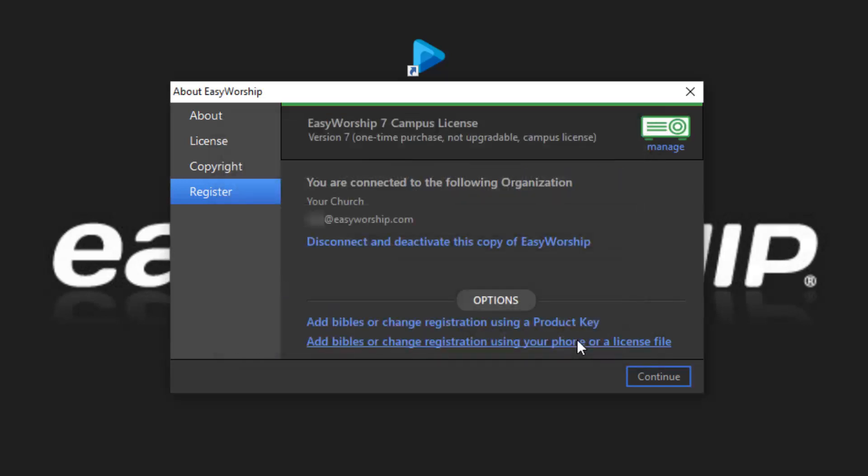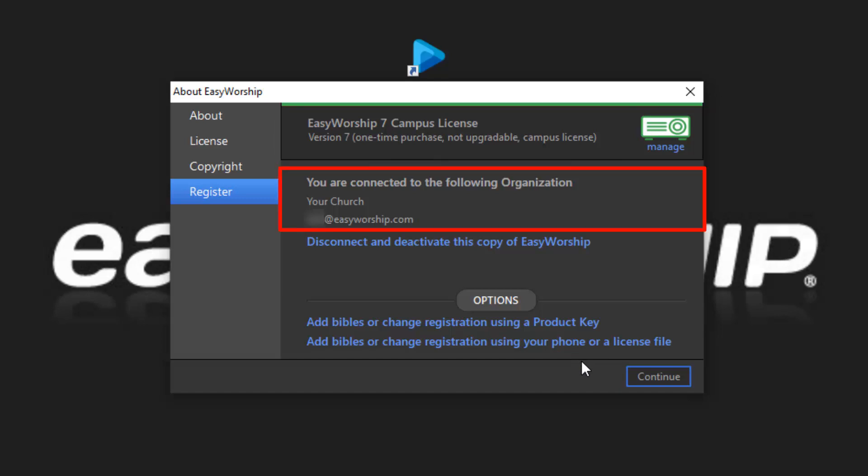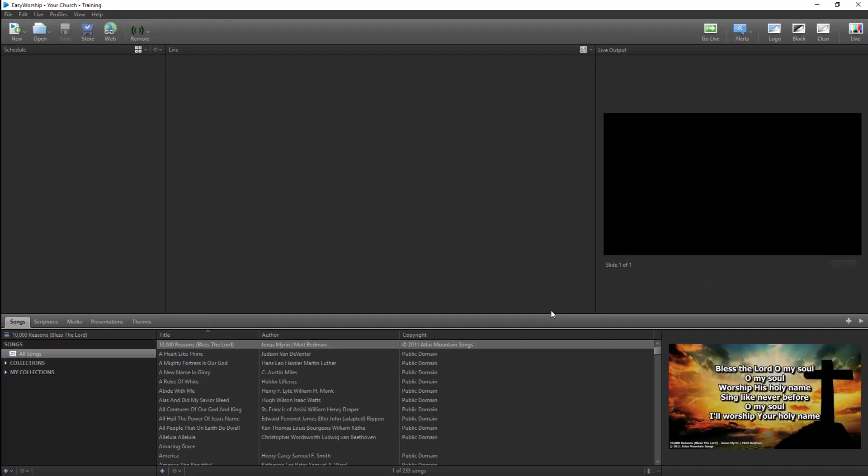The final screen will now show your license details at the top and the organization and email address you're connected to. You are now registered. Click Continue to close the registration window and continue on into the Easy Worship program. You'll notice now that it's registered, the Easy Worship watermark is gone from the live output screen.